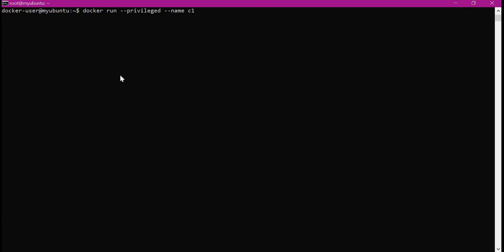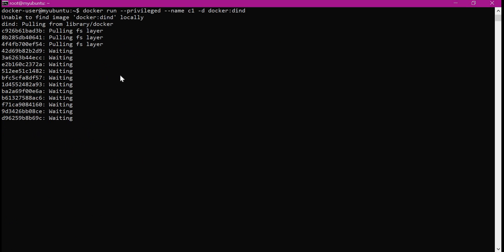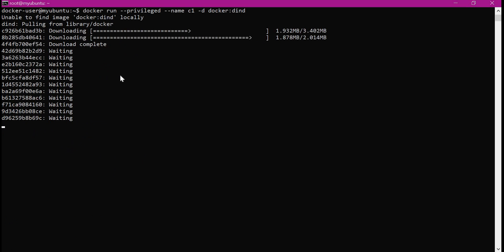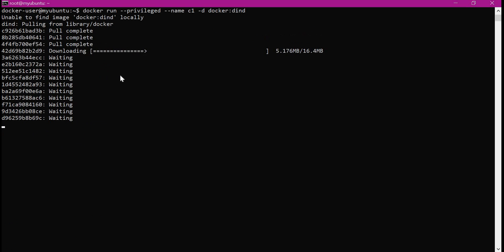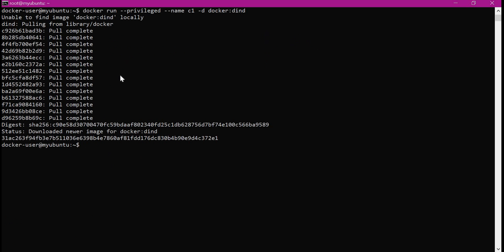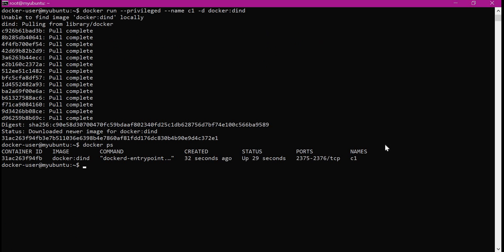The image name is docker with the tag dind. We will create this container in the background, so I am giving the -d option. Now it is downloading the Docker image with the dind tag. Once the download is completed, it will create container C1. The container C1 is created — let us verify that. We can see that container C1 is created.